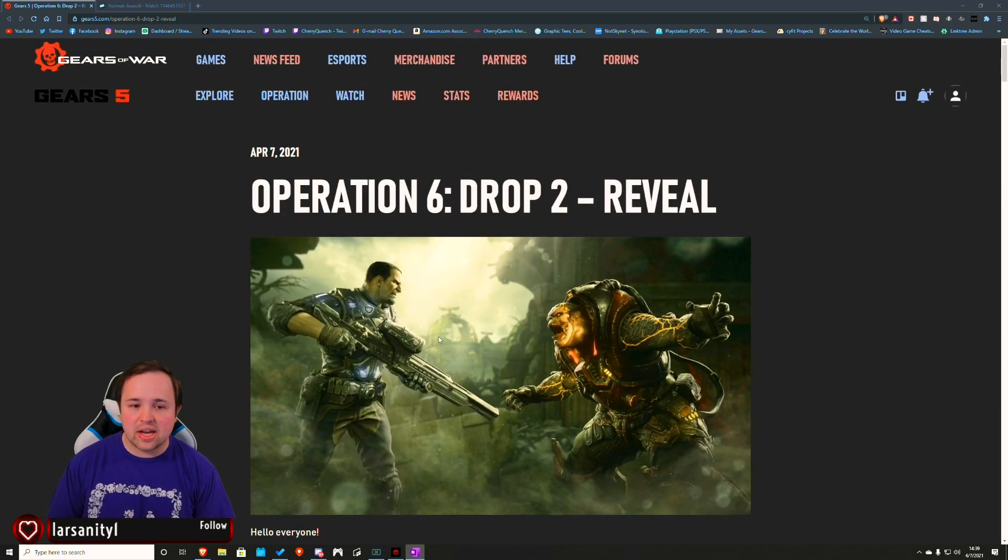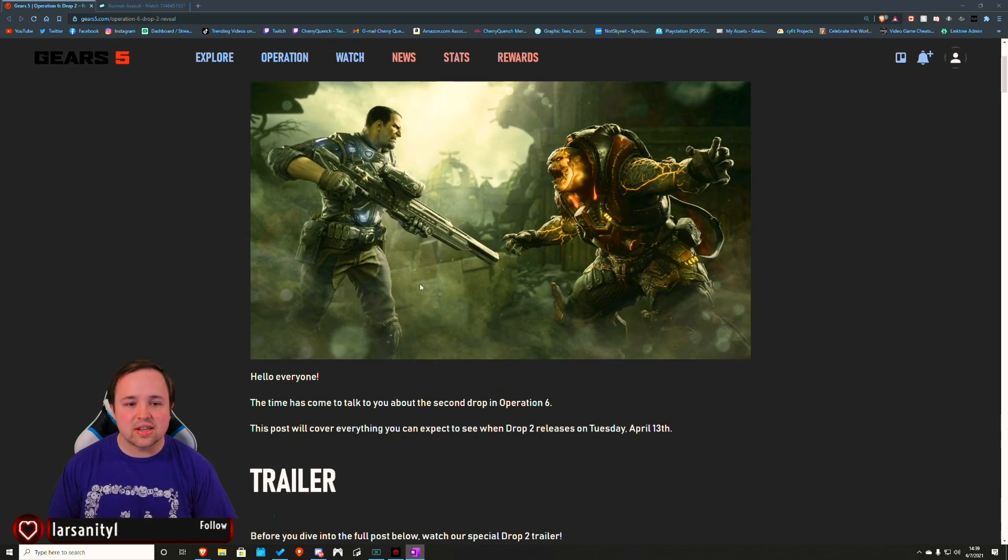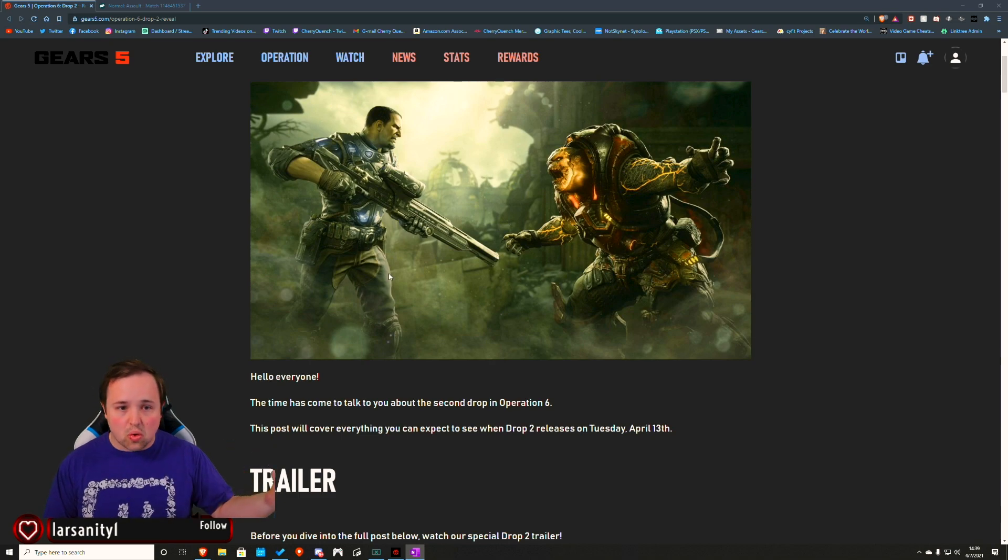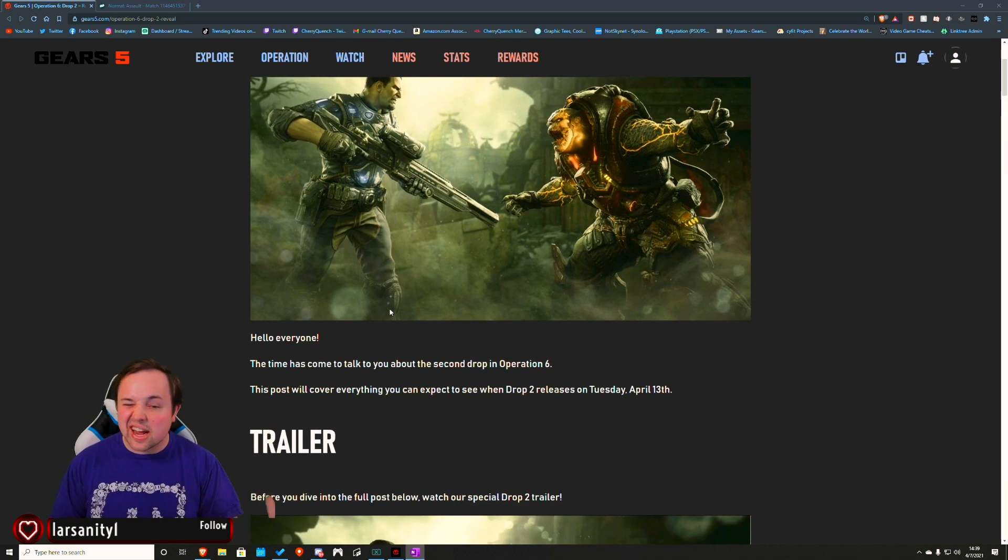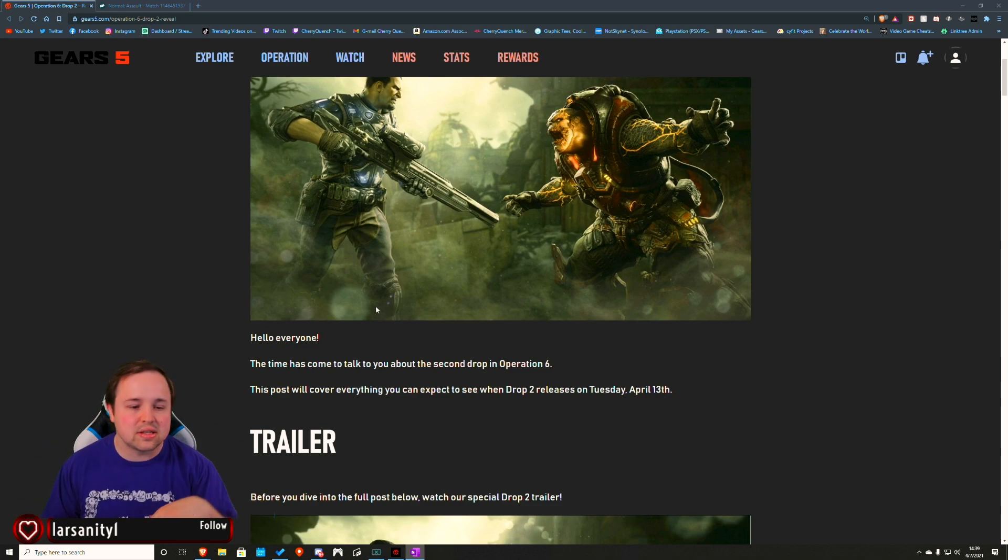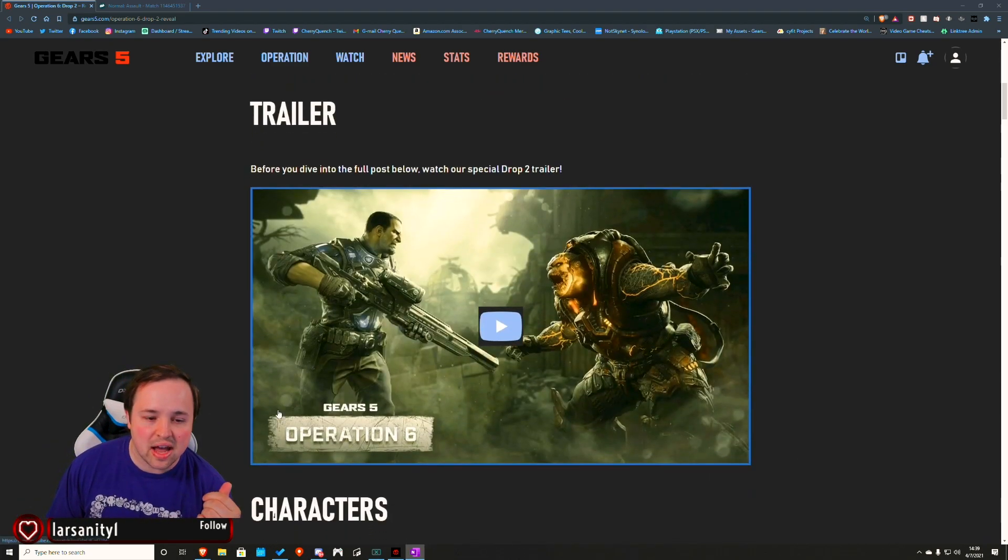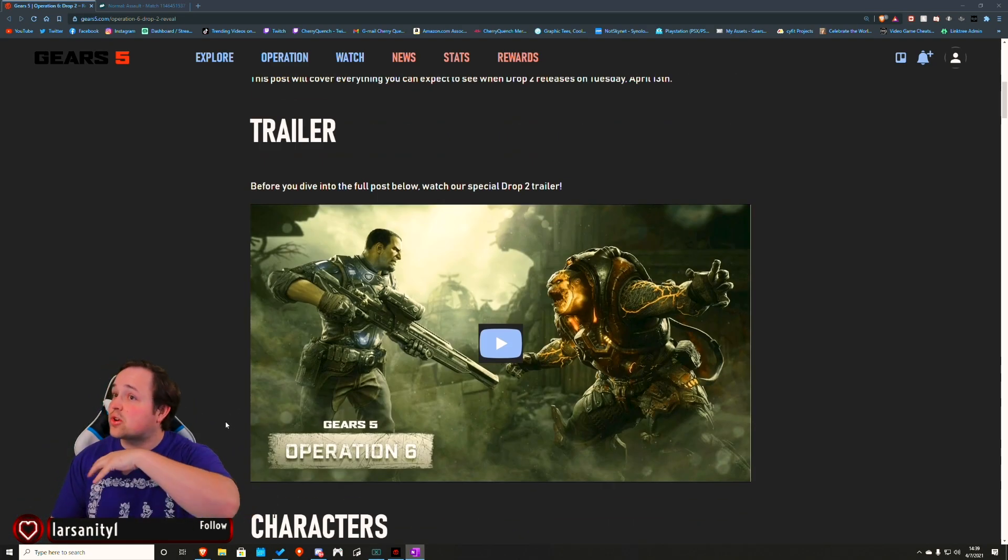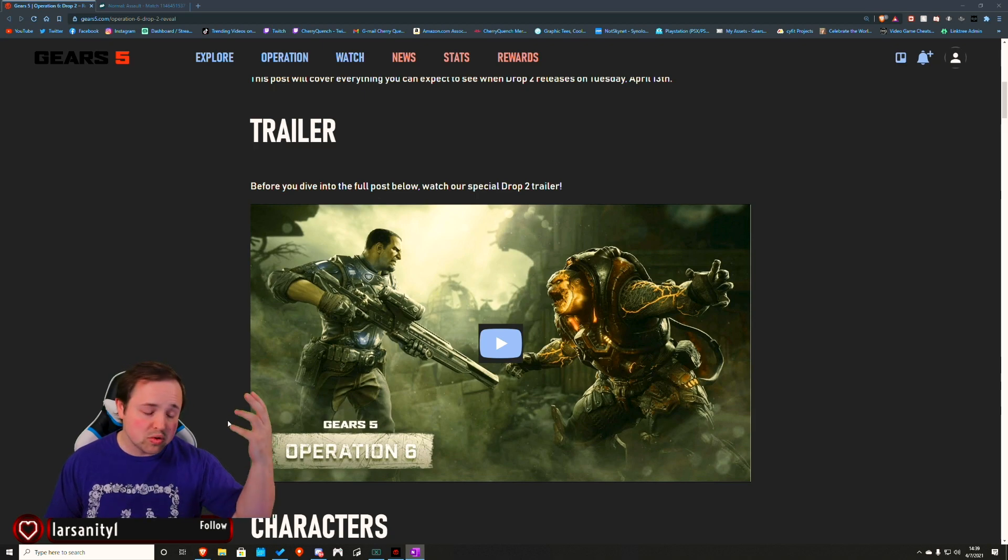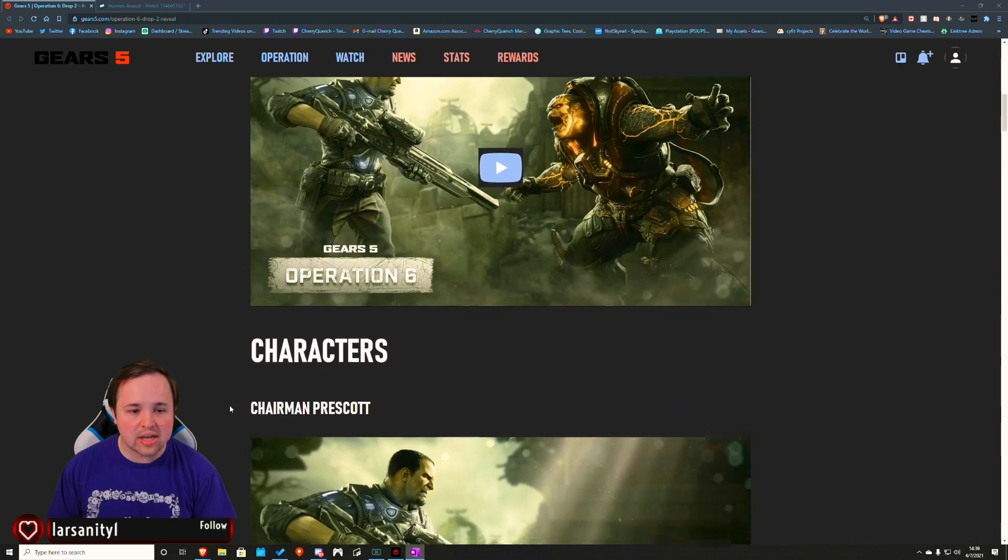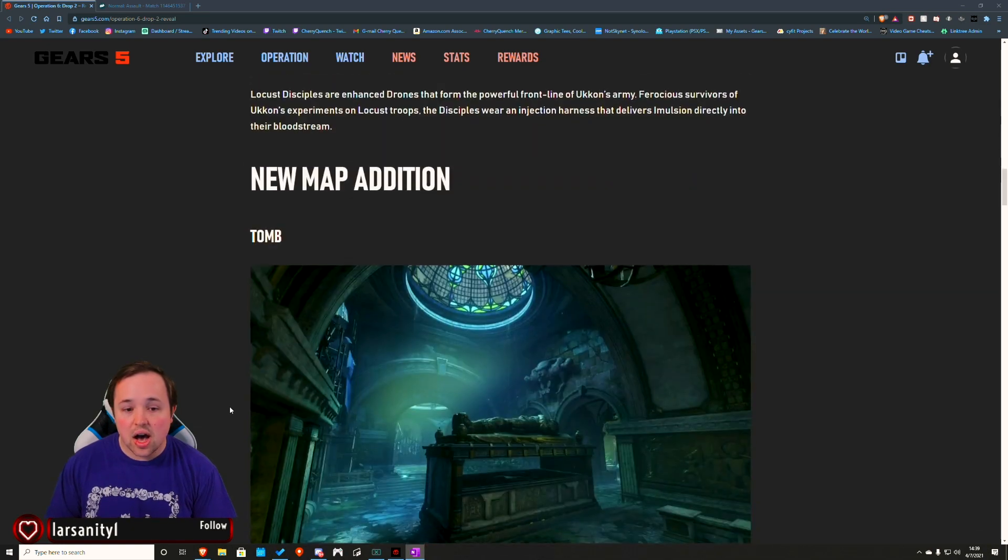Either way, as far as some cool things that are happening, one, we're getting Prescott, which is cool. Down for new skins, and I really wasn't expecting Prescott so early. Go watch the trailer, by the way. It is very pretty and very cool, just like the beginning of this operation's trailer was.